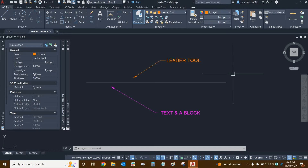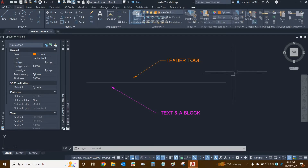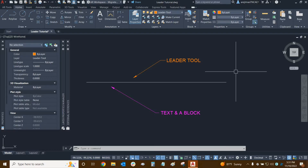Hi everyone and welcome to AutoCAD. My name is Ari and I'm an AutoCAD professional with Digital Drafting Systems. Today we're going to learn how to create leaders. There are two different ways to create leaders in AutoCAD: the multi-leader tool and the regular leader tool.